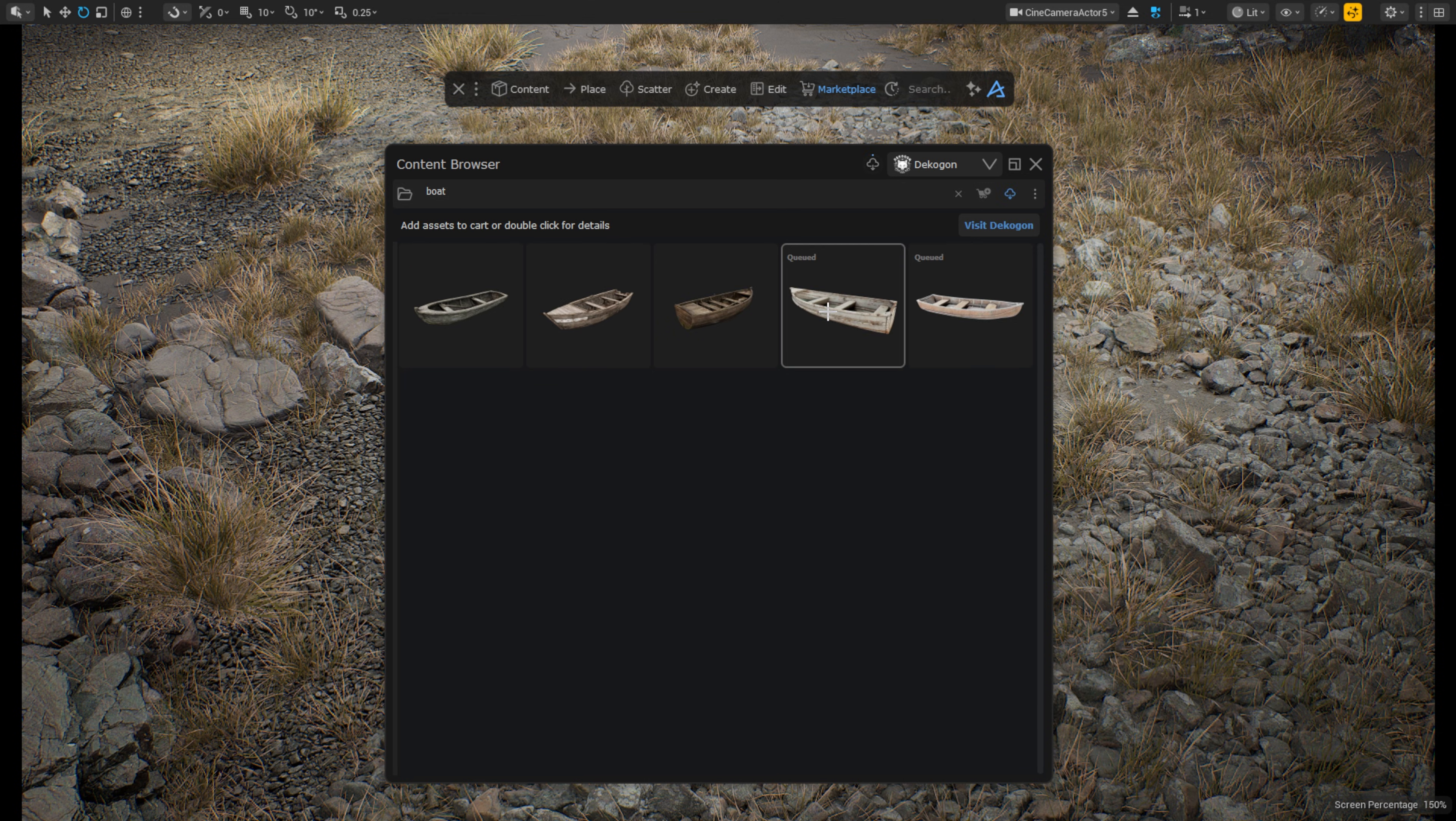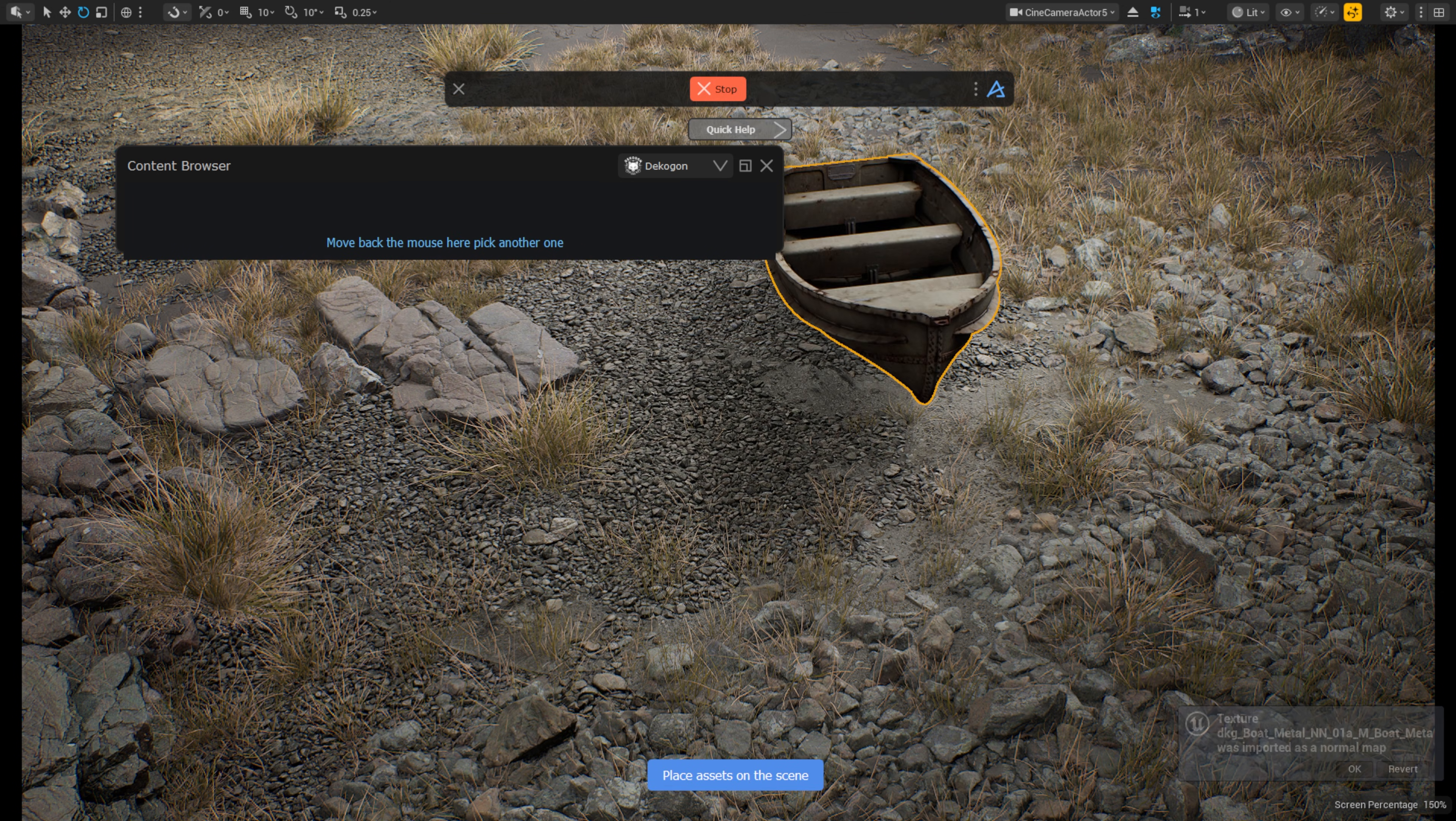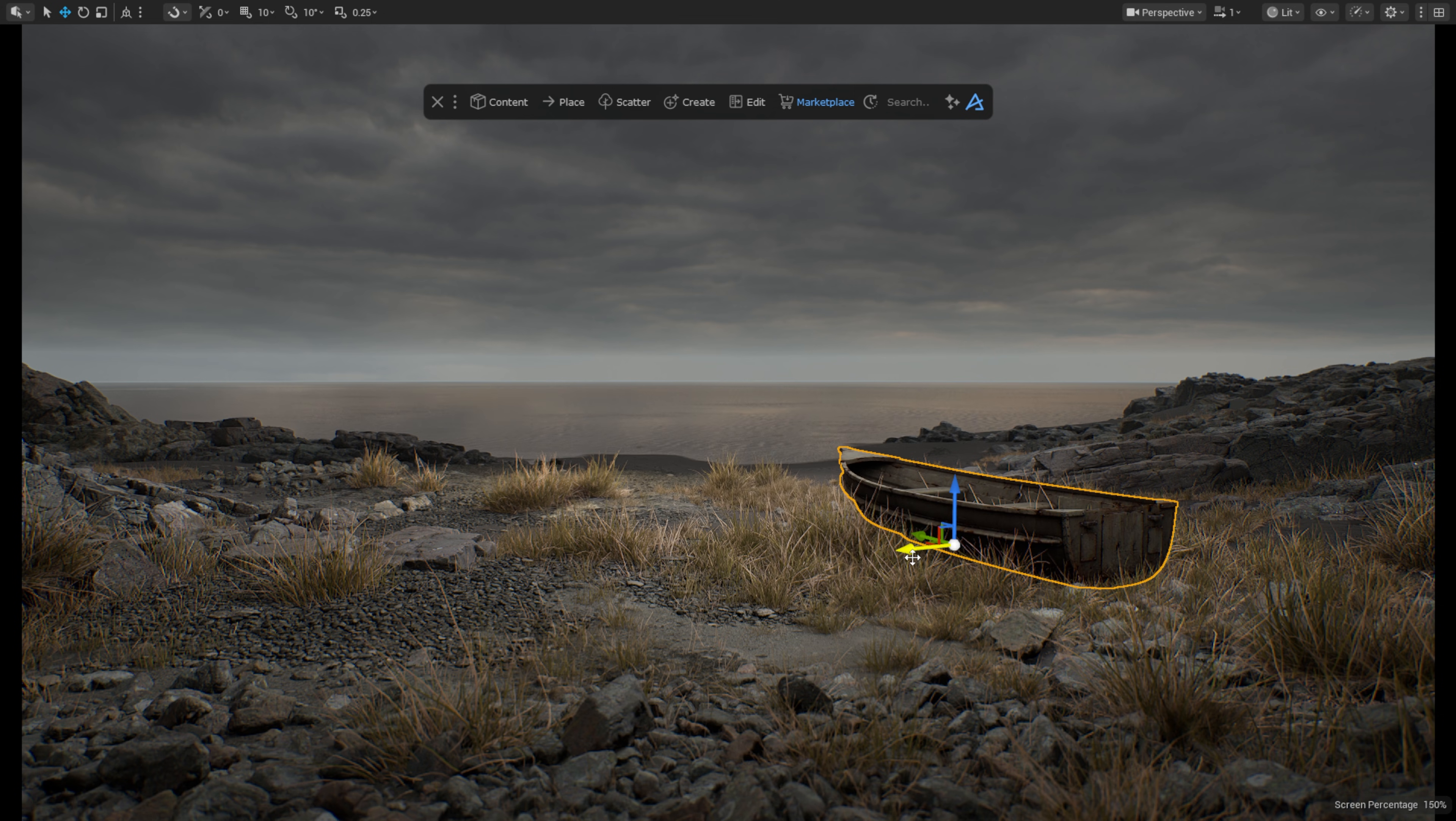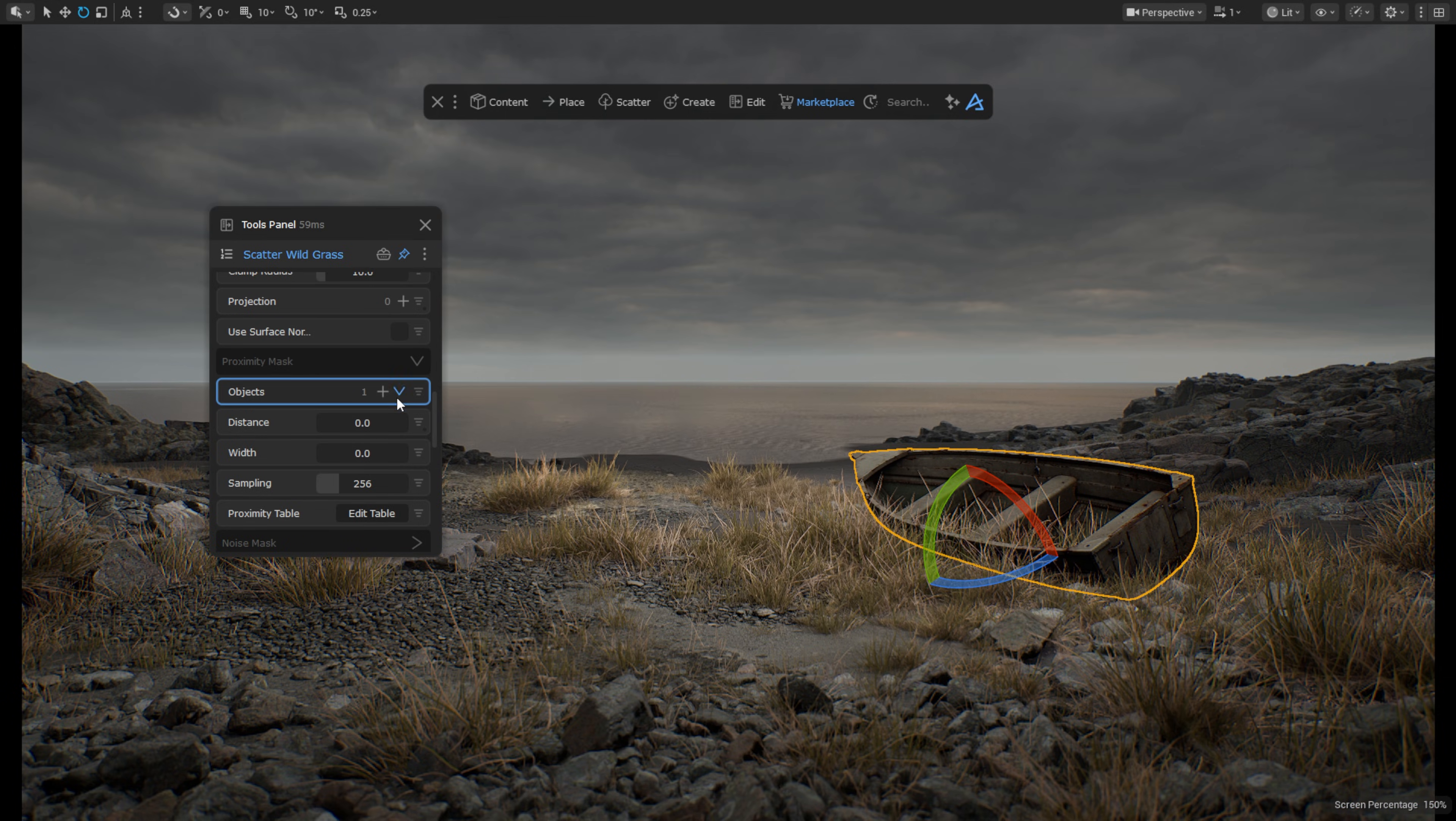To only view your owned assets, you can use this little filter icon in the top right and from this view, you can simply drag and drop your assets or scatter them just as with any other assets from the Dash content browser. I can easily mask out the grass underneath the bowl using the Dash proximity mask tool.